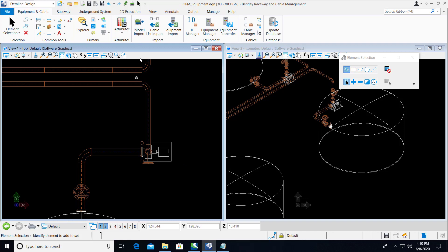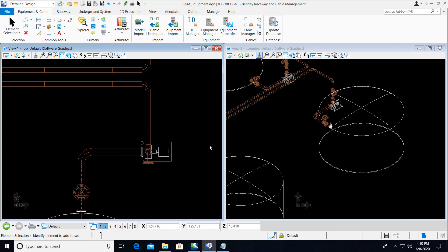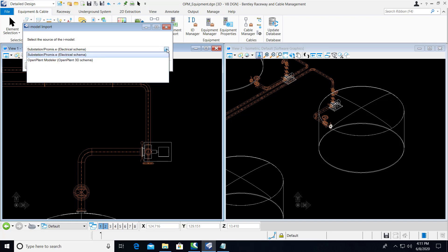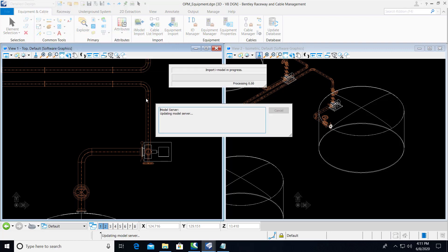So here we'll do the iModel import. And we will import in, we will register this as an equipment file. And we'll select the Open Plant Modeler schema.